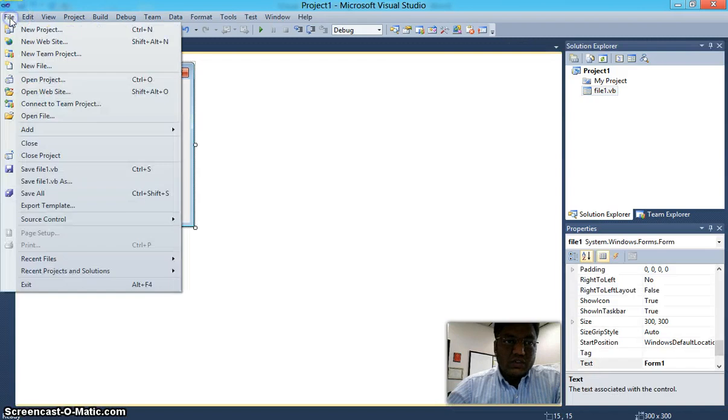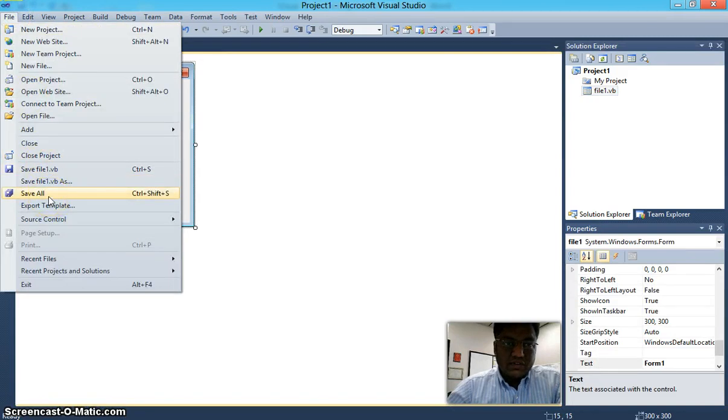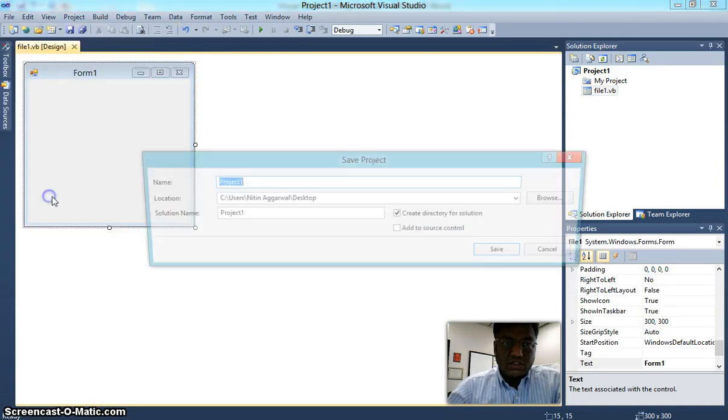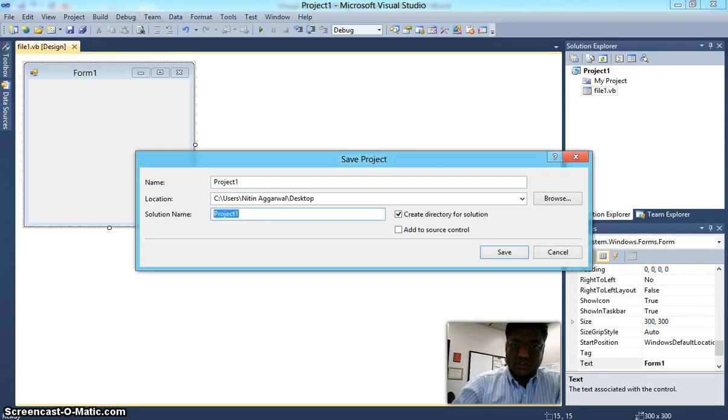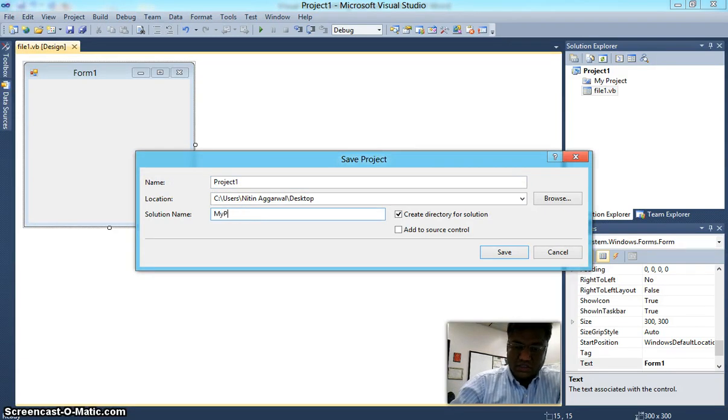Now let's go ahead and save this project. Click on Save All. The name of your project is Project 1. We'll change the name of the solution to My Project.